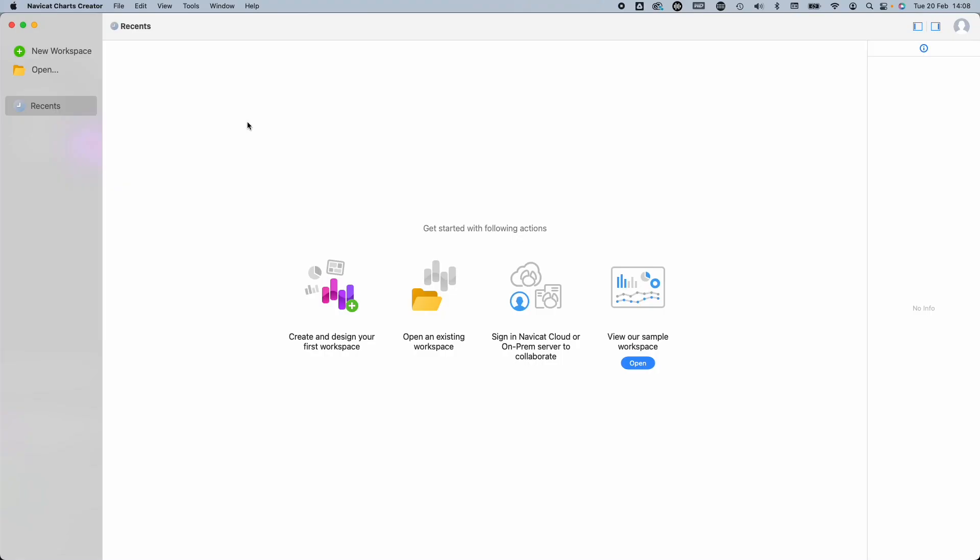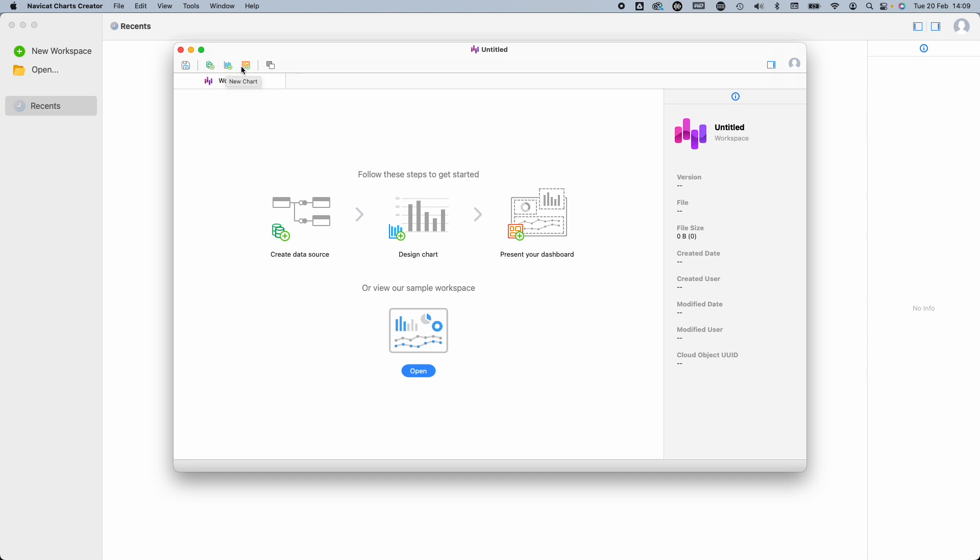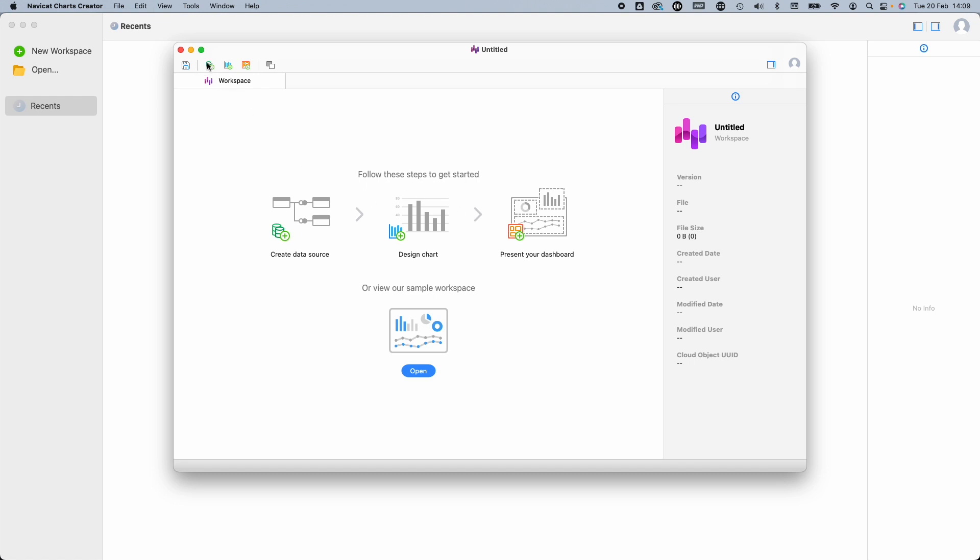So we've seen the kinds of dashboards we can produce. What about data sources? Which ones are we able to work with? I'm going to first create a brand new workspace, and you can see that there are three steps to follow, represented by these three buttons up here: creating data source, visualizing the data, and sharing dashboards. Not sure why they haven't made these clickable as well, but anyway, let's hit new data source.